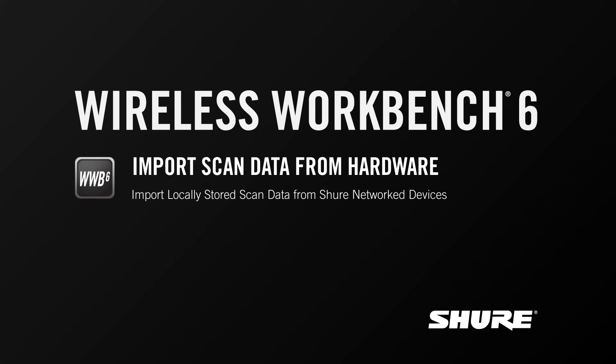Hey this is Sam from Shure. In this video tutorial I'll talk about importing scan files from Shure networked hardware devices.